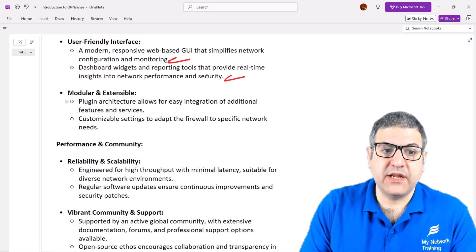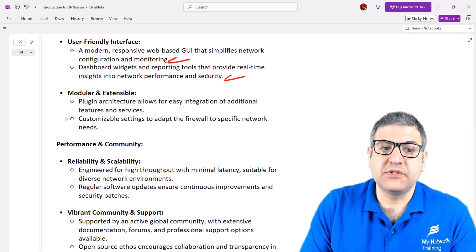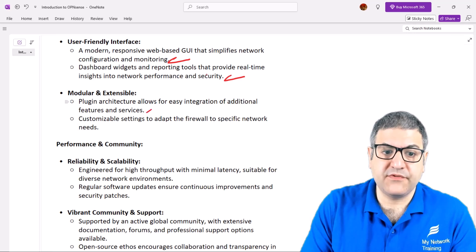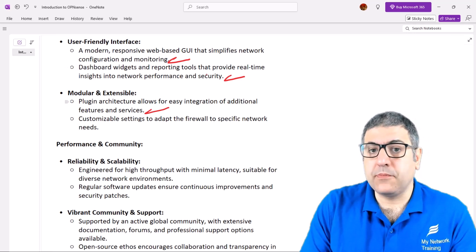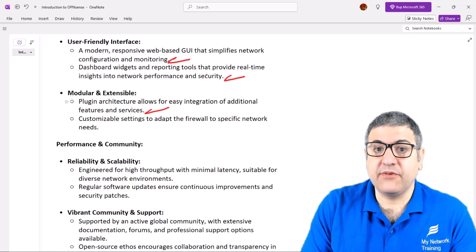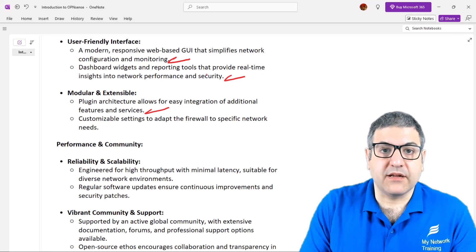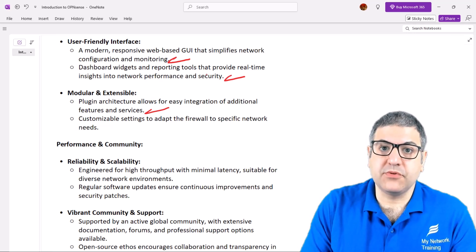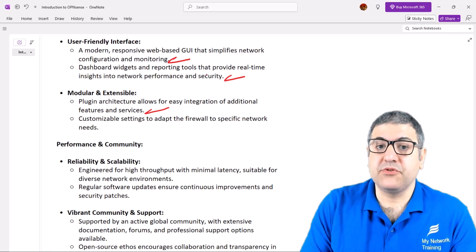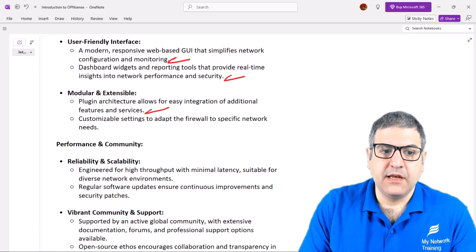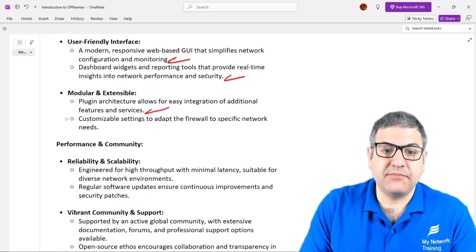OPNsense is also modular and extensible. Its plugin architecture allows for easy integration of additional features and services. For example, if you want to make OPNsense a next-generation firewall, you can download a plugin — though this plugin is commercial and requires a license. Settings are also customizable to adapt the firewall to specific network needs.